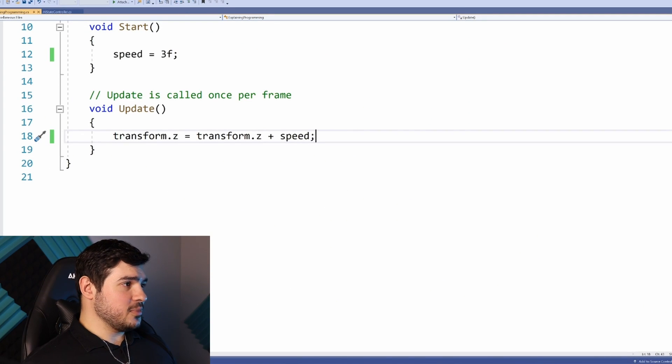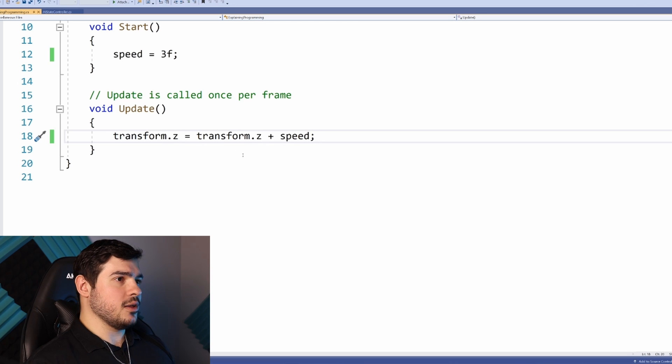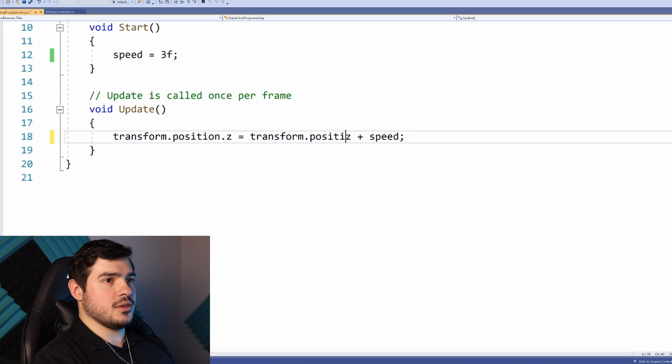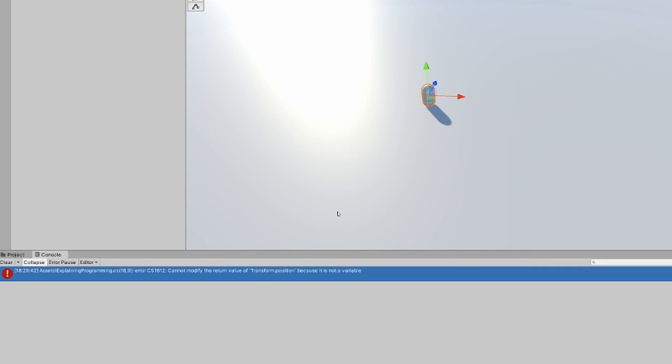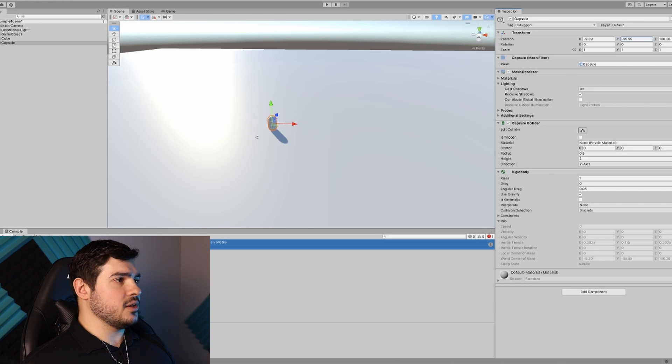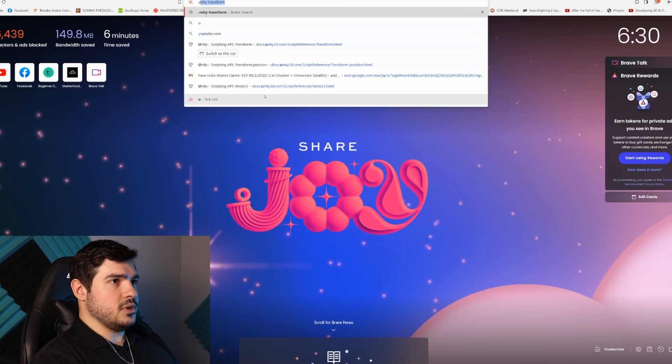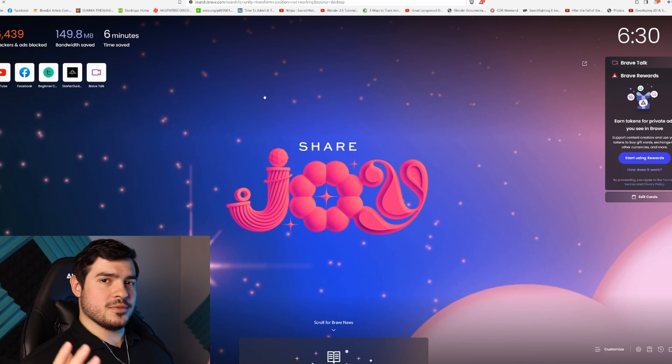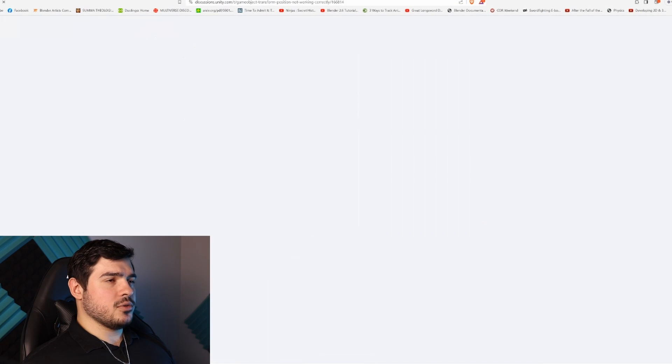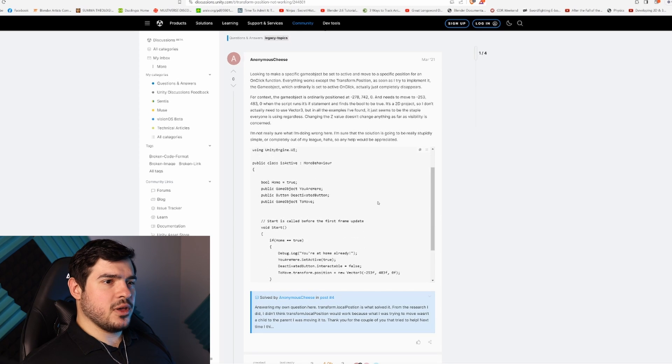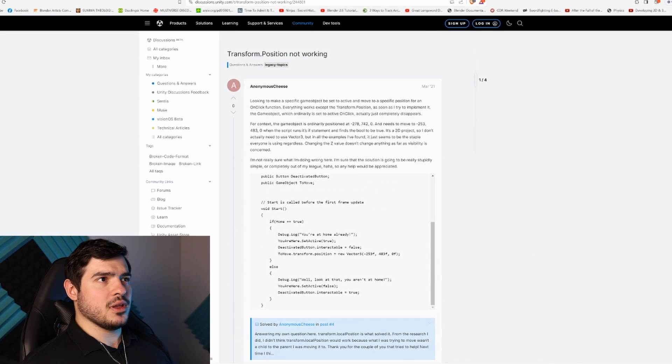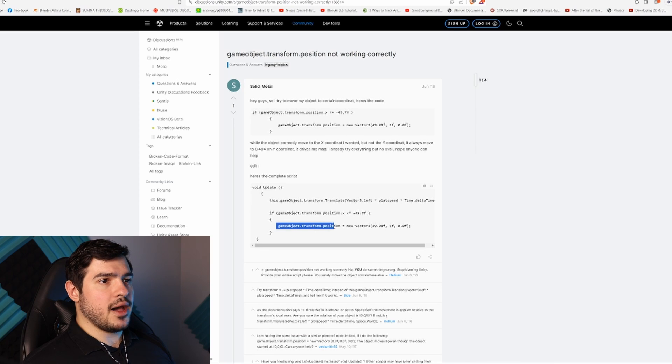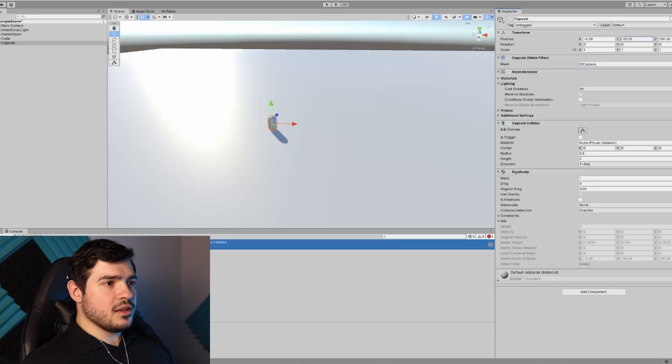Back in our script, we'll change this to transform.position.z equals transform.position.z plus speed. Back in the editor, we still have problems. 'Cannot modify the return value of transform.position because it is not a variable.' The documentation doesn't give any clear indication what's wrong. Let me look up Unity transform position not working.